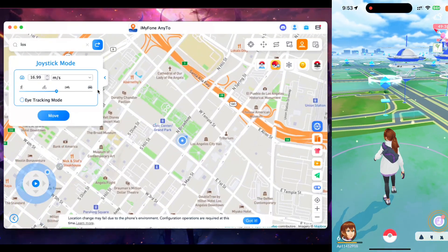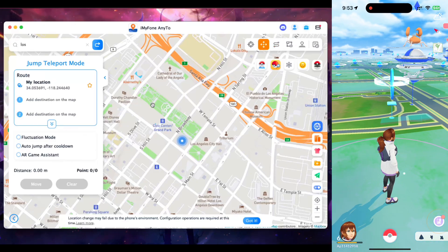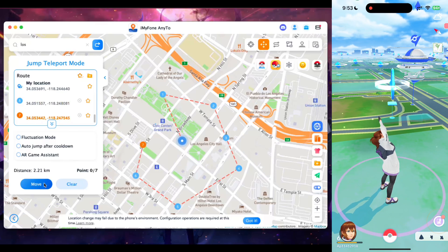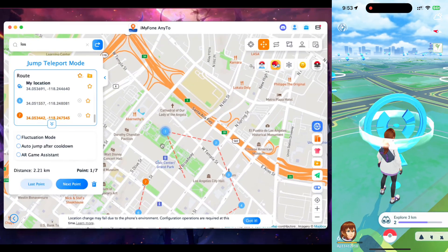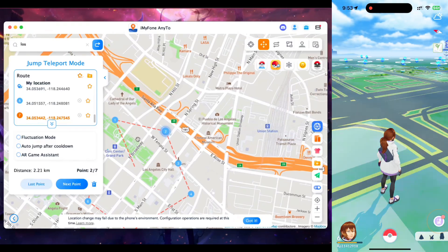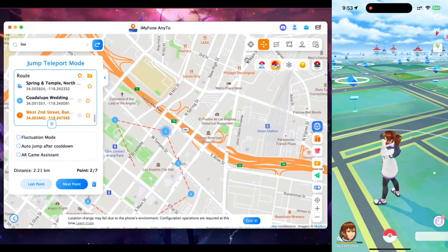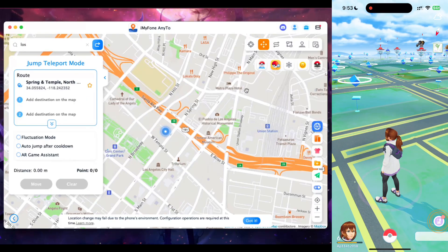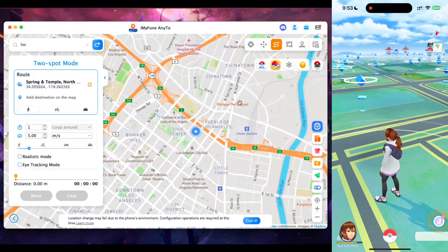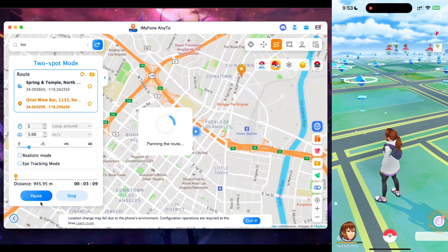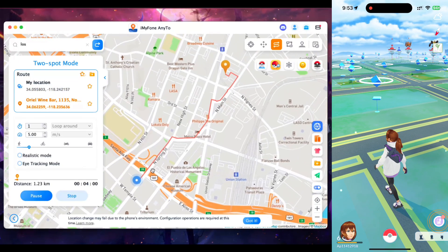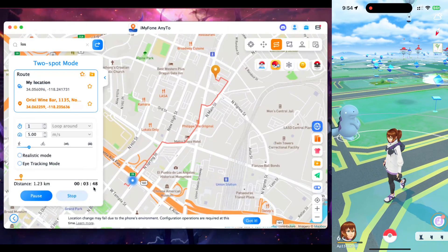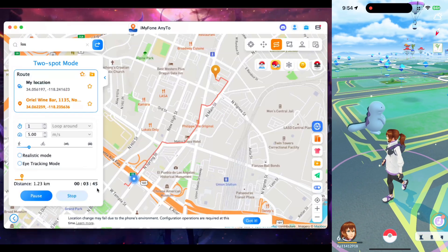You can also try out the jump teleport mode, where you pinpoint multiple locations on the map and tap Move to be teleported to each destination in sequence. This jump teleport mode is very useful with the Pokemon scanner features. There's also the two-spot movement mode, where NE2 automatically creates a route that enables auto-walk to your destination. You can see the distance as well as the ETA — the time it will take to reach the destination.